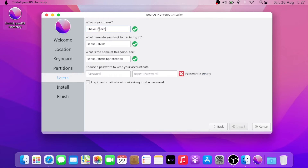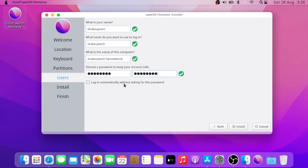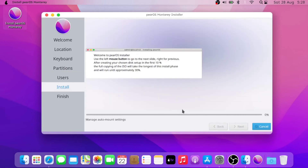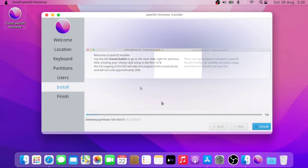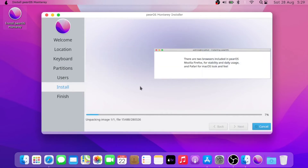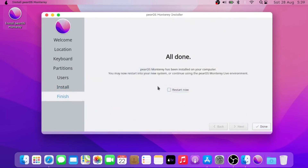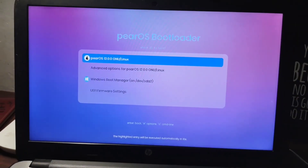The partition is still selected. Now type in your name — it will automatically create the other fields for you. Then select and type in a password and press Next. The installation will start; this process is going to take a lot of time. Fast-forwarding — it now says Done and will ask you to restart the computer.